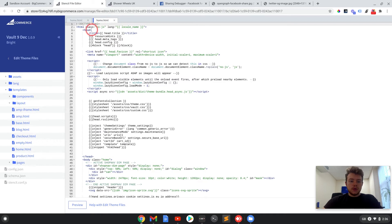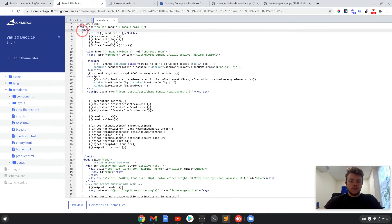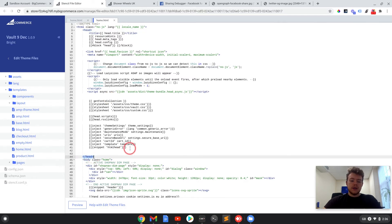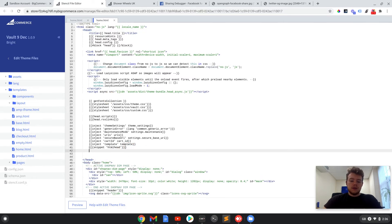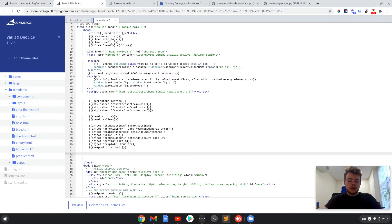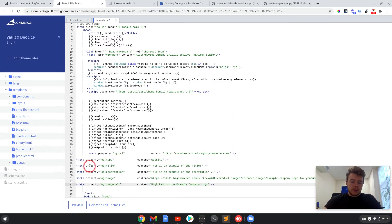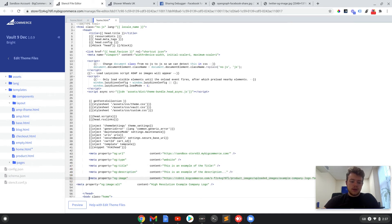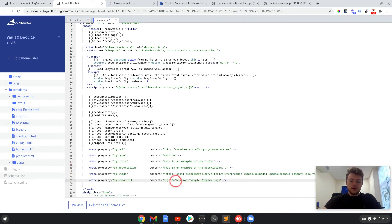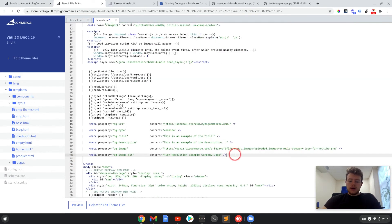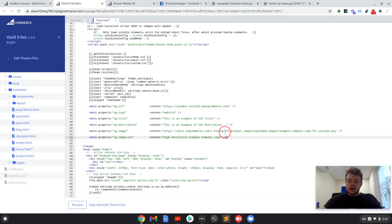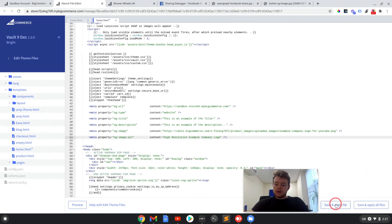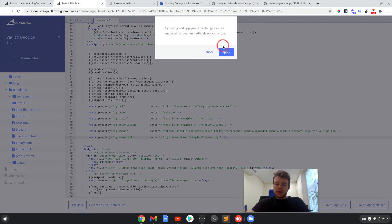And in this home.html, you need to add in the tags underneath this open head tag and above this close head tag. So if we just go down to the bottom and paste that in, I'm just going to add the indents so it's easy to read the code. And now if we save and apply that.